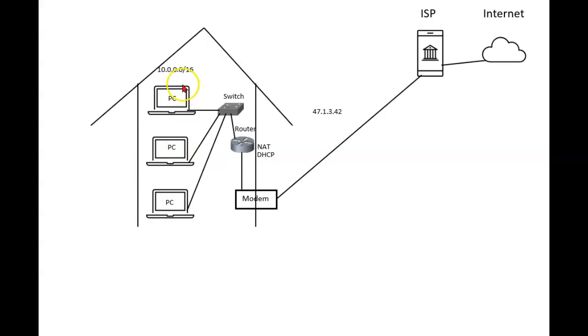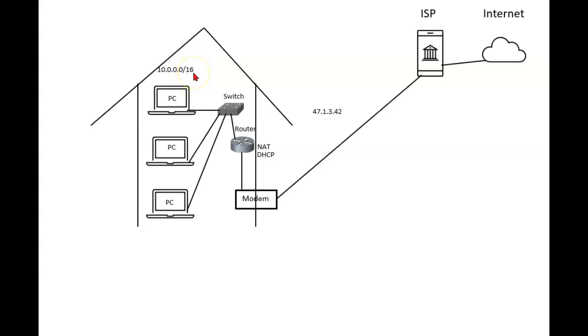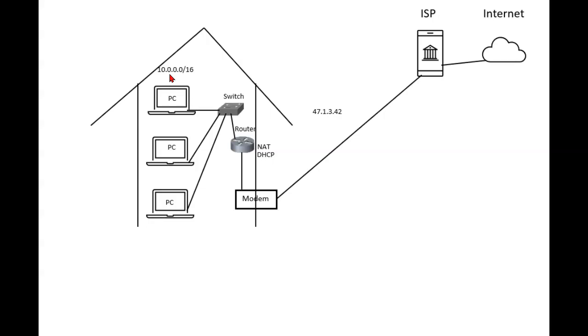And in this case I used 10.0.0.0/16. Don't worry about what the slash 16 means. For now just know that it means that all of these devices are going to start with 10.0 and then something.